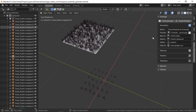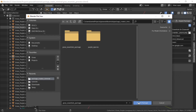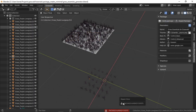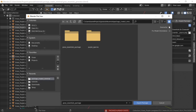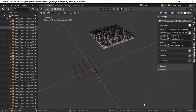If you ever want to re-export this package and the package already exists, you'll get a warning. To force it to overwrite, click Export Package and then press N to open the side panel on the right — you'll see a Check Overwrite checkbox. Enable that and then click Export Package and it will overwrite the existing package.